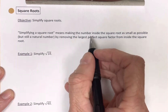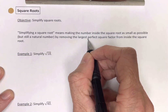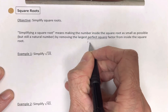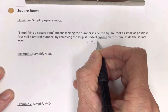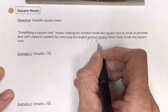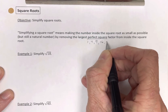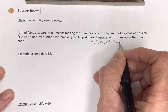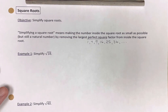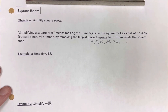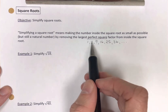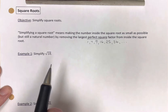Let's remind ourselves our perfect squares. 1 squared is 1, 2 squared is 4, 3 squared is 9, 4 squared is 16, 5 squared is 25, 6 squared is 36, etc. Those are our perfect squares, beginning with 1, going up to 6 squared.